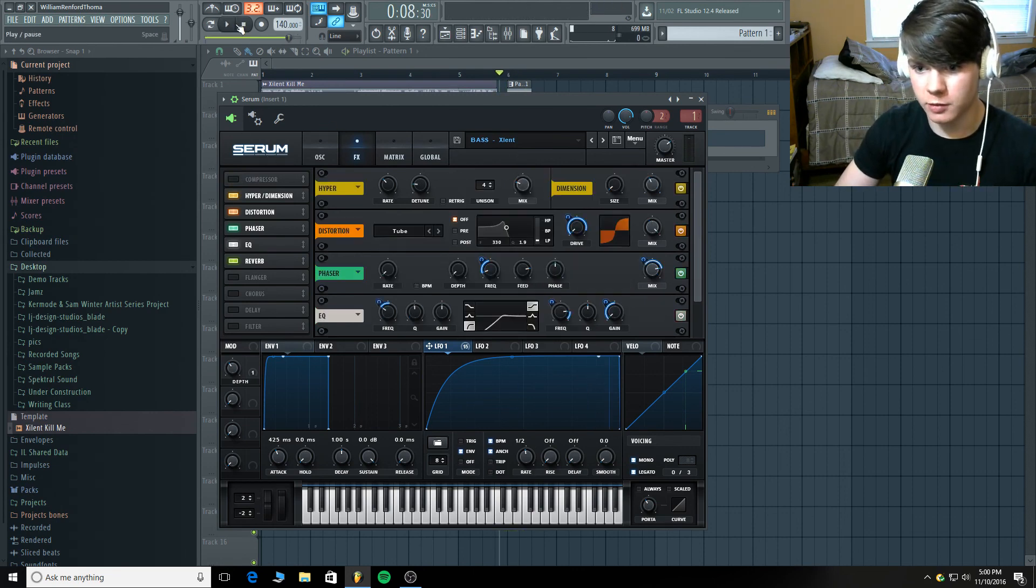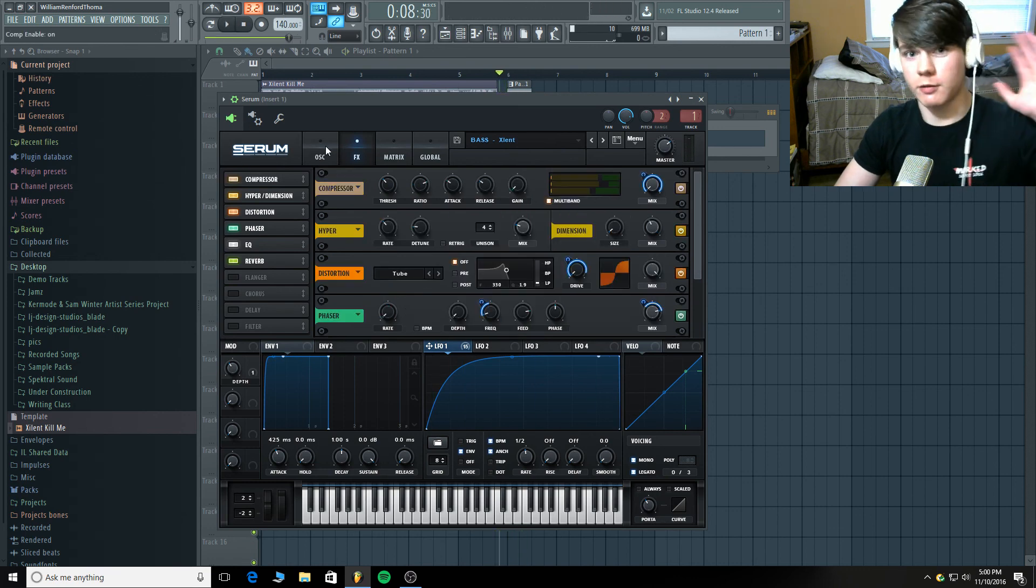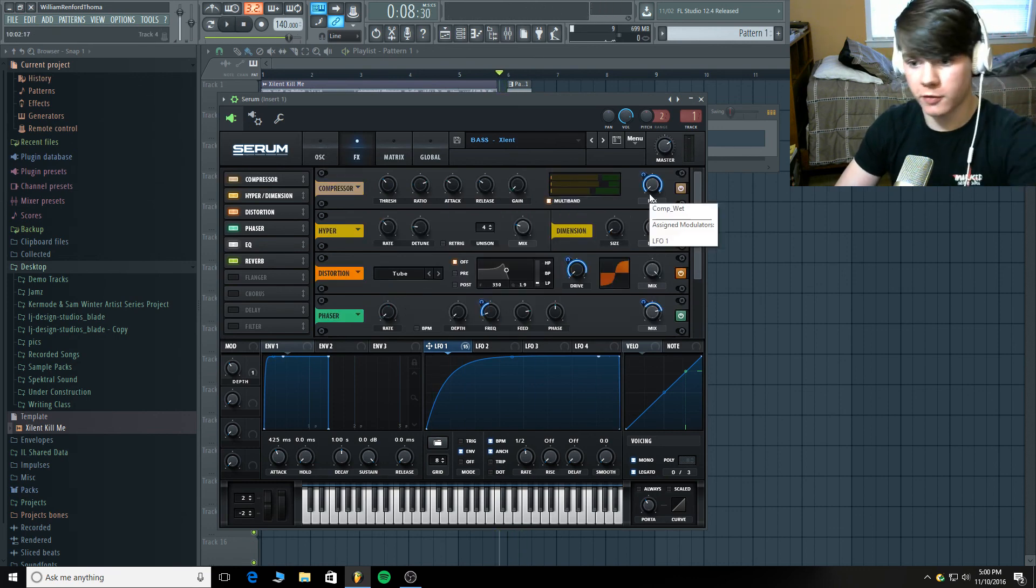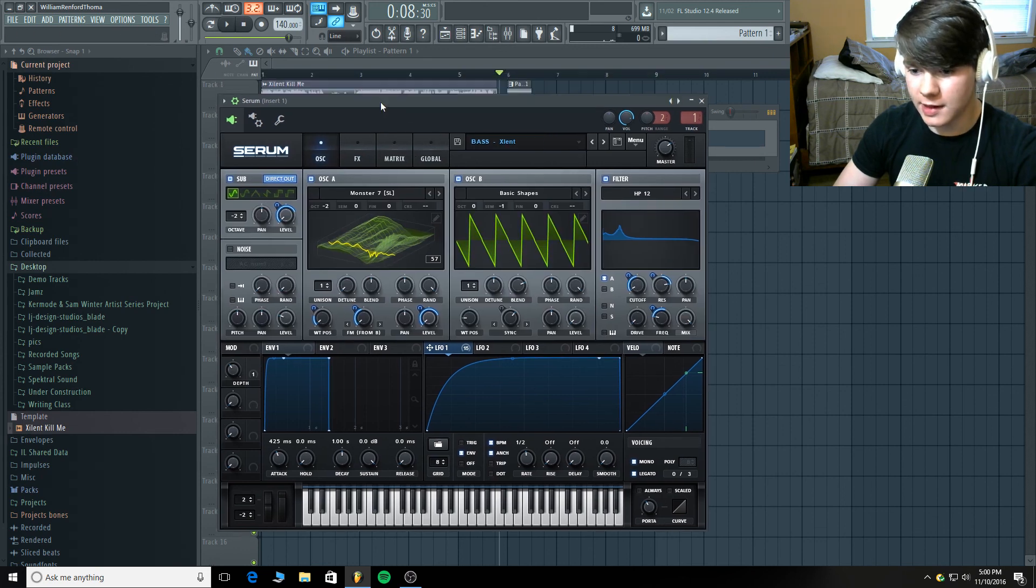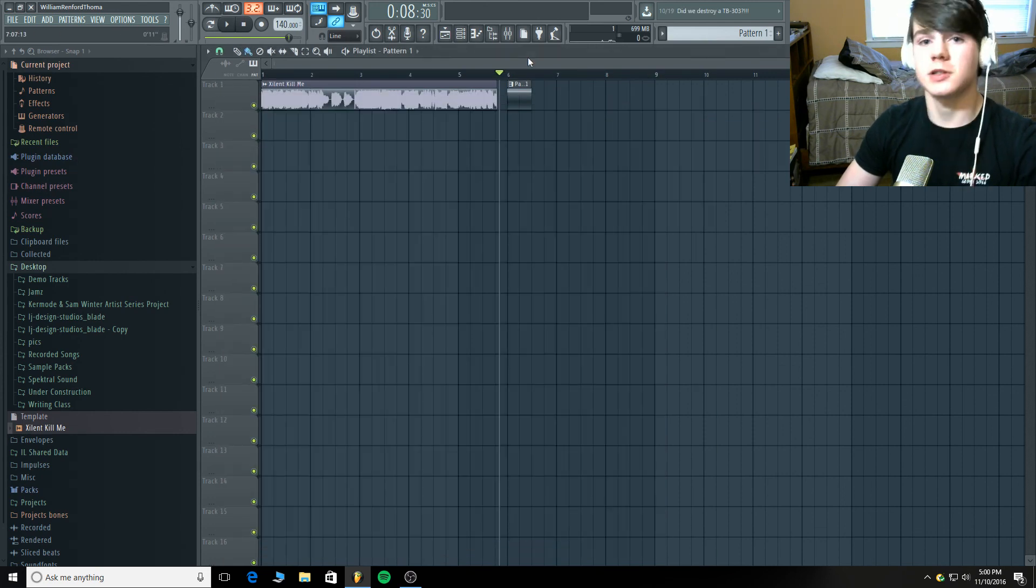Yep. Especially that compressor. That compressor just. That compressor makes everything better. It's an OTT for life. So, yeah. That is how I went about making this excellent bass.